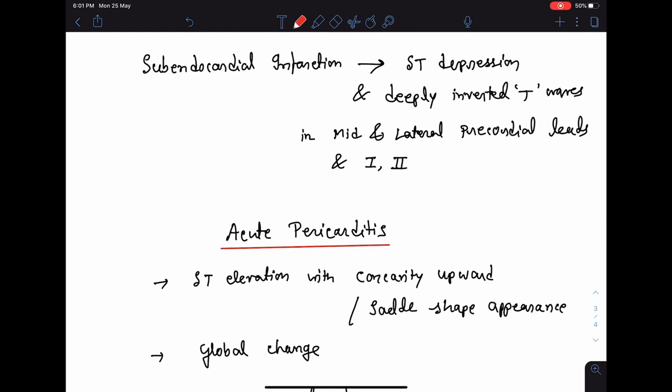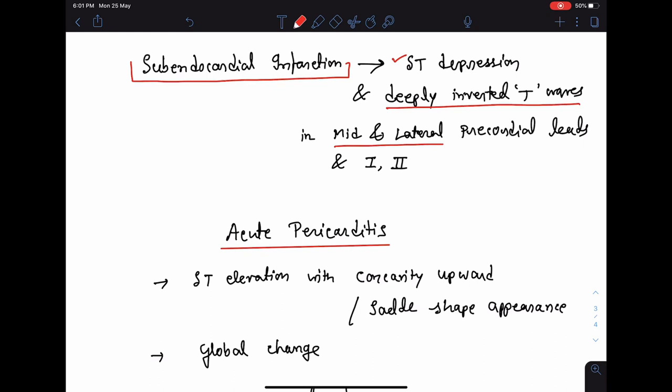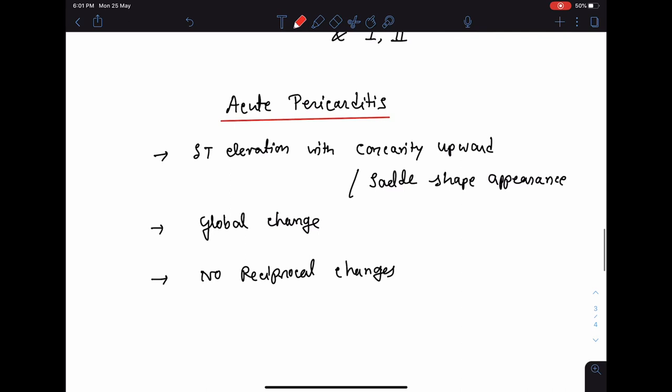To diagnose subendocardial infarction: it is not so well defined, but it is said that if there is ST depression along with deeply inverted T waves in mid and lateral precordial leads as well as standard leads 1 and 2, this is suggestive of subendocardial infarction.